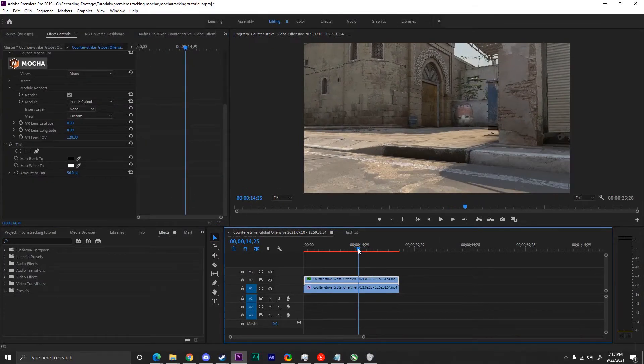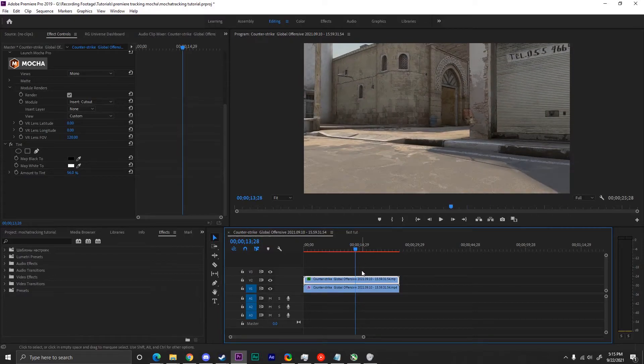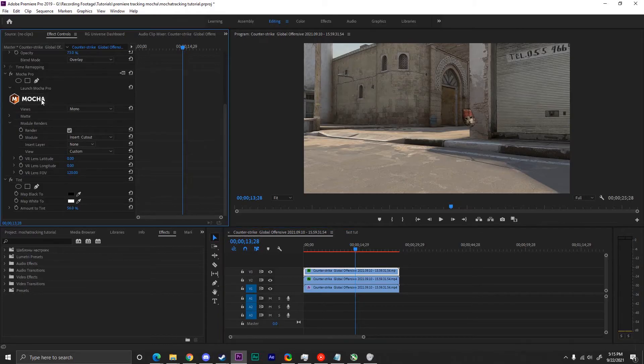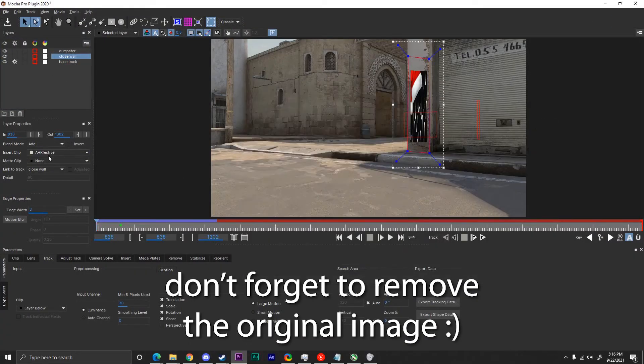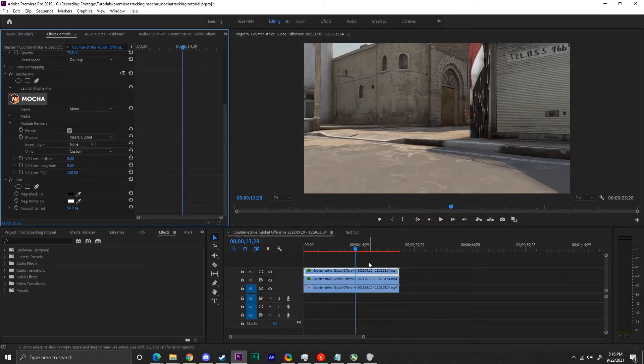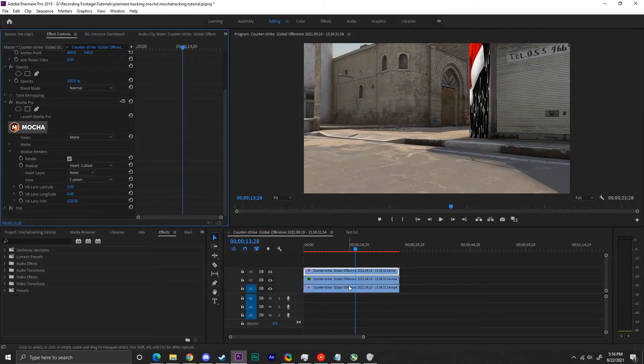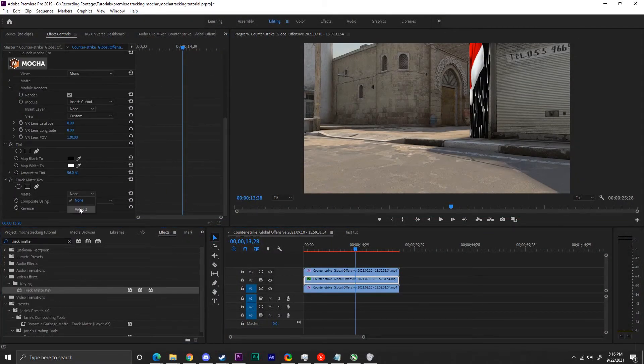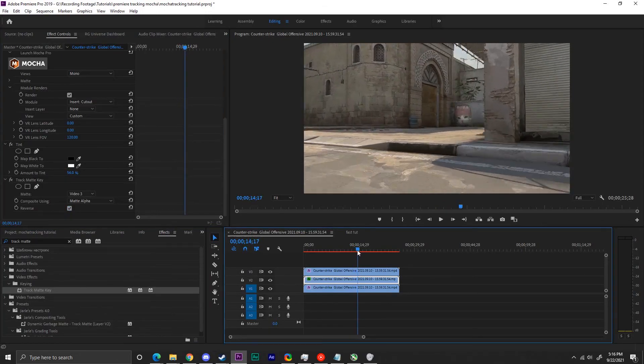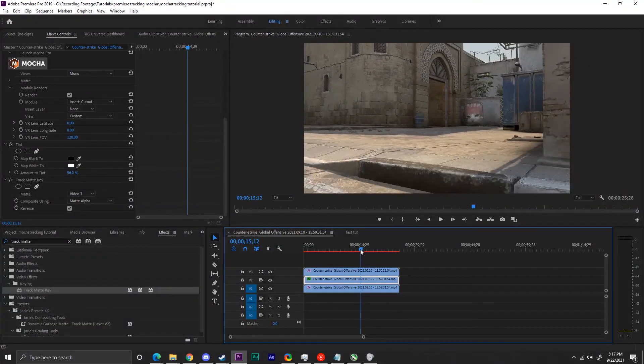If you have an object blocking your way that your media is clipping into, you can fix that by duplicating your tracked layer, going back into Mocha, importing any image and resizing it to fit the object, leaving Mocha, and using it as a track matte by applying the track matte key to your original image, setting it to reverse, and finally setting the matte to the object blocking it. Done.